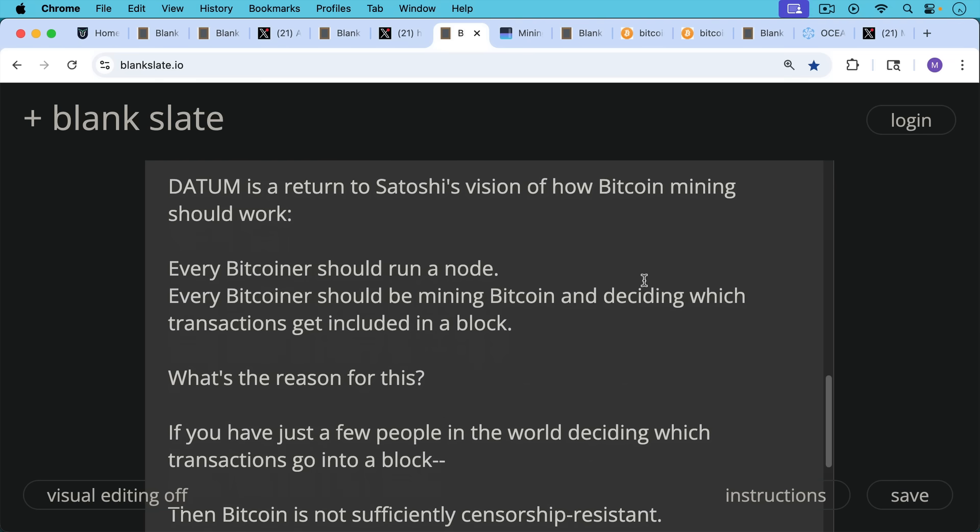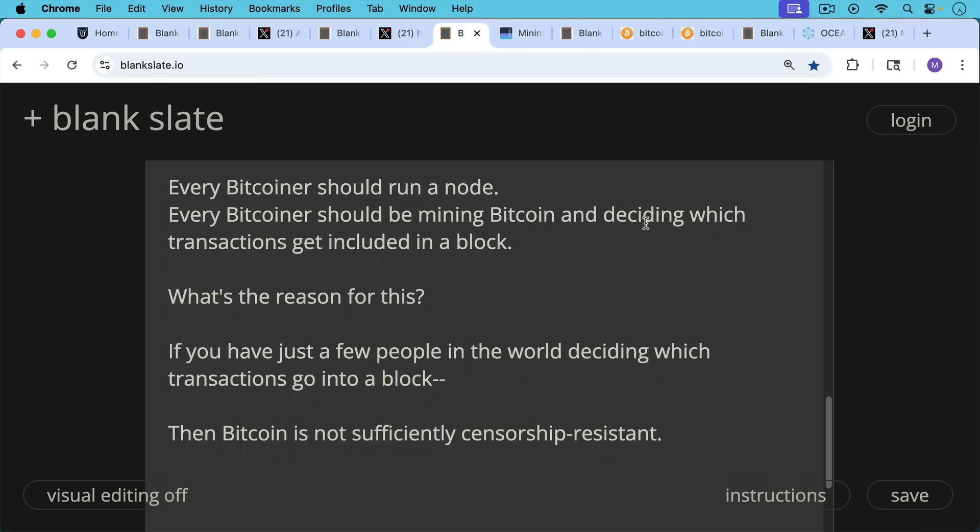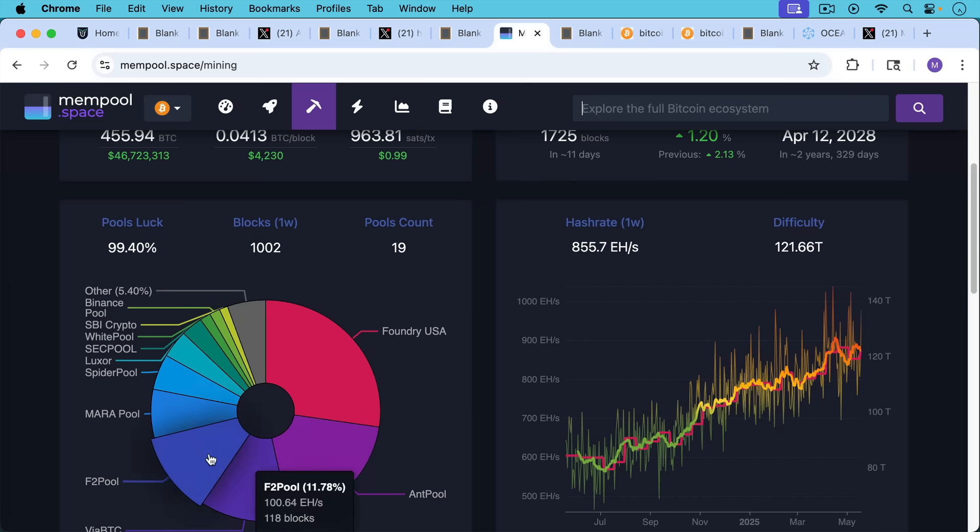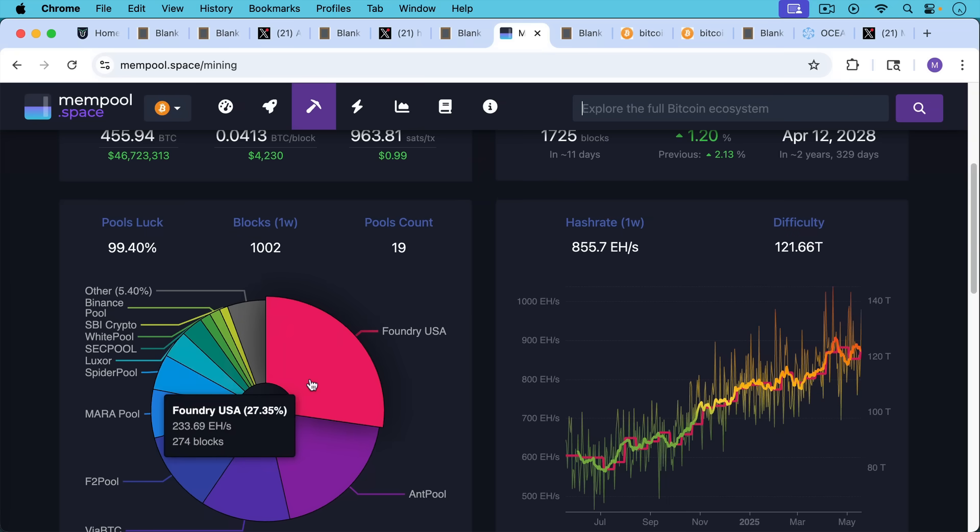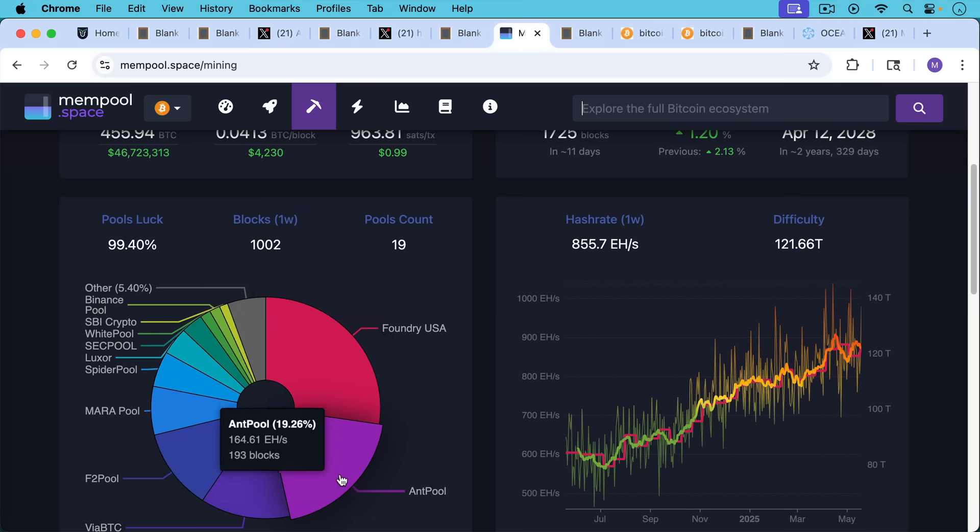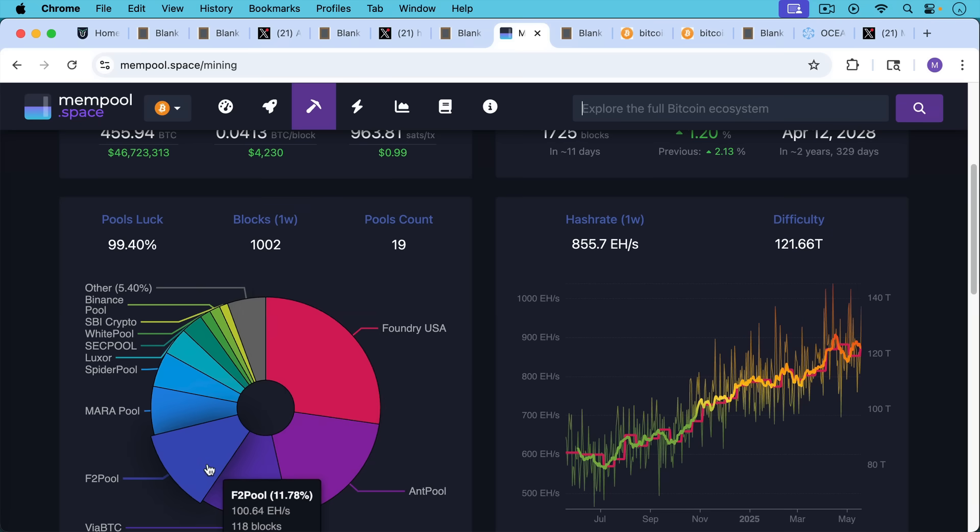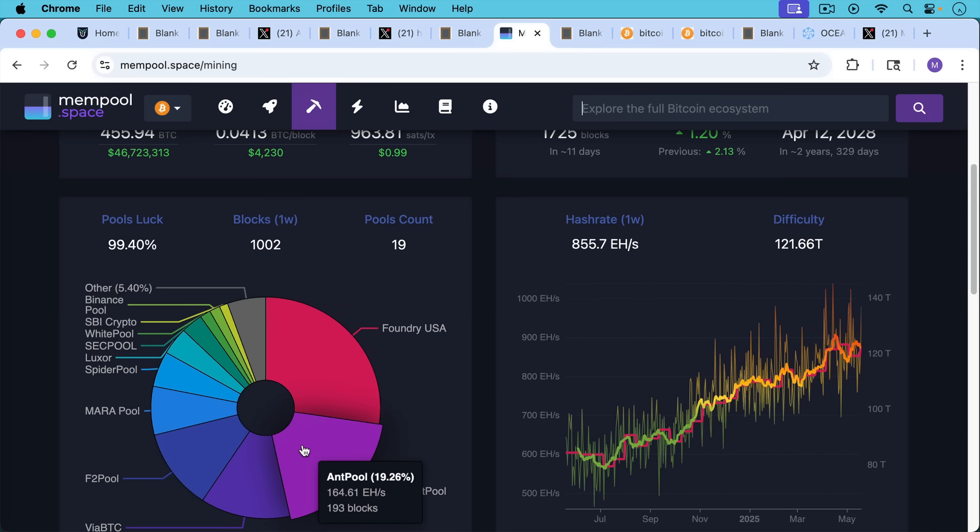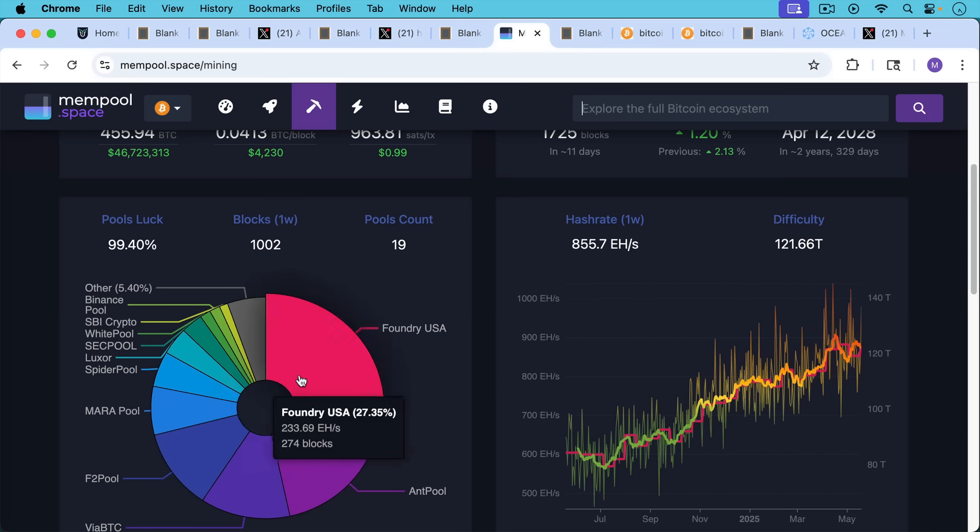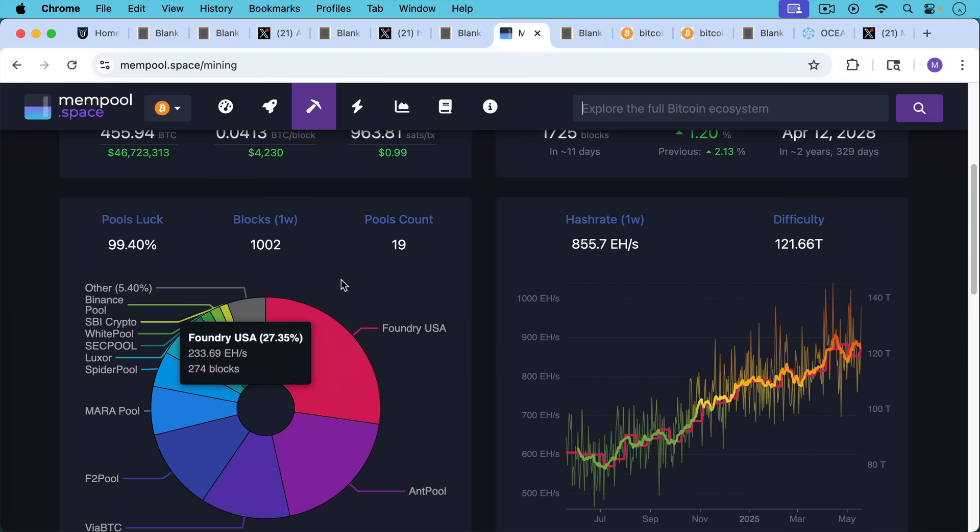The reason is if you have just a few people in the world deciding which transactions go into a block, then Bitcoin is not sufficiently censorship resistant. And that's where we are today, where we have just 19 pools, and we really have just a few large pools. We have Foundry in the US, we have Ant Pool, which is really a pool of pools that includes all the different Chinese Bitcoin mining pools. We have pools like Mara, who are mostly responsible for the spam in the US, and then we have a bunch of smaller pools.